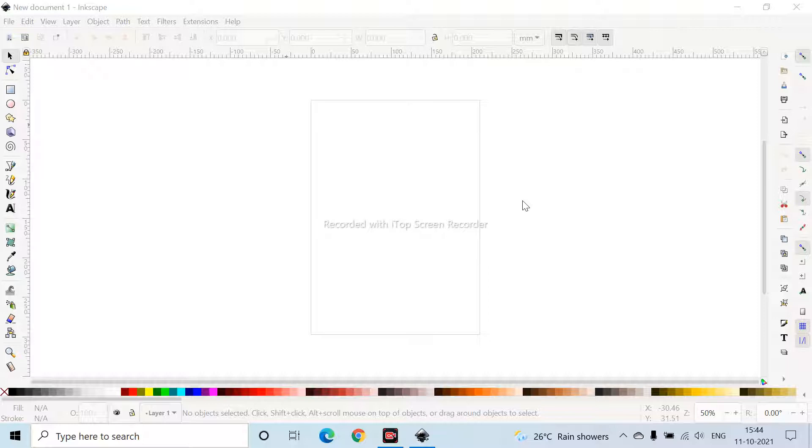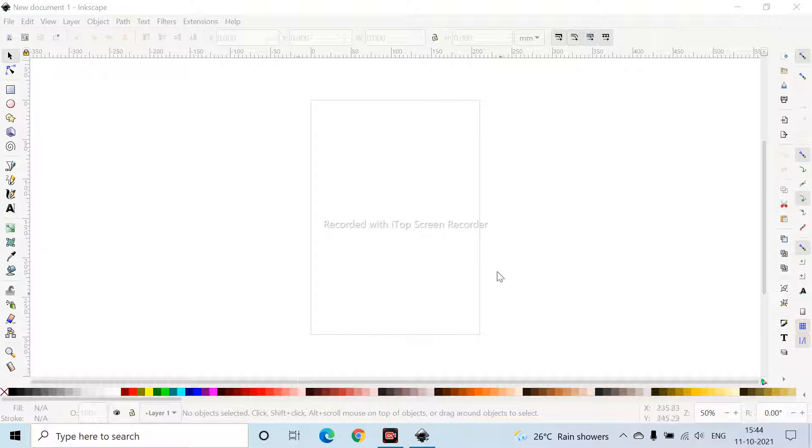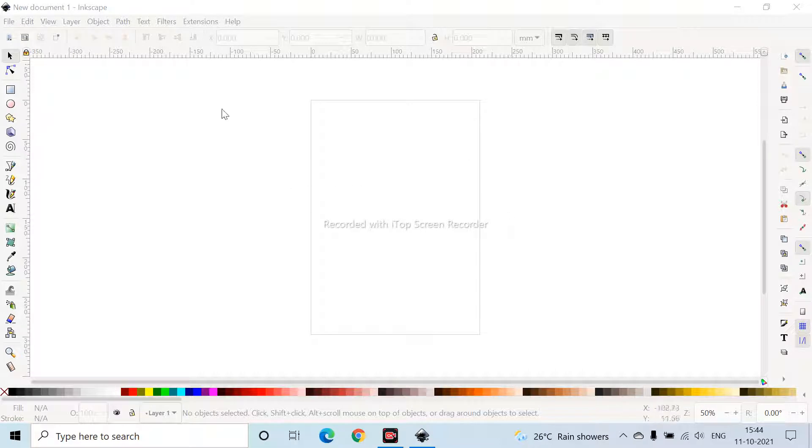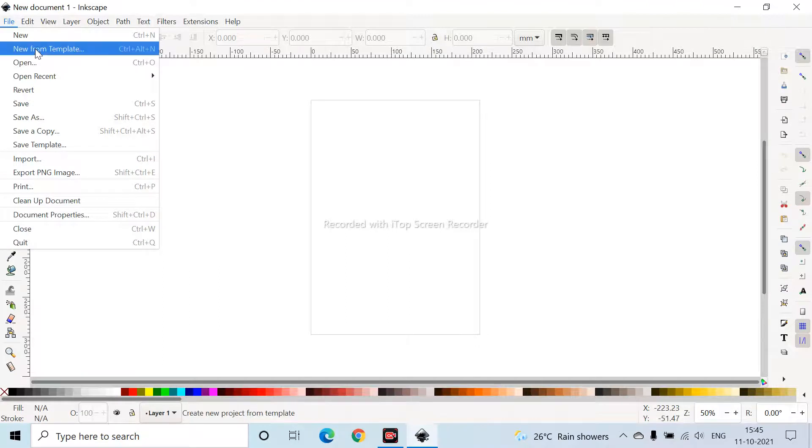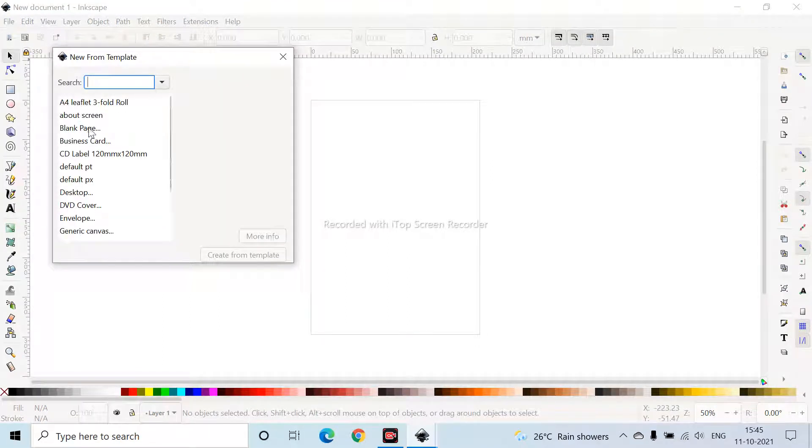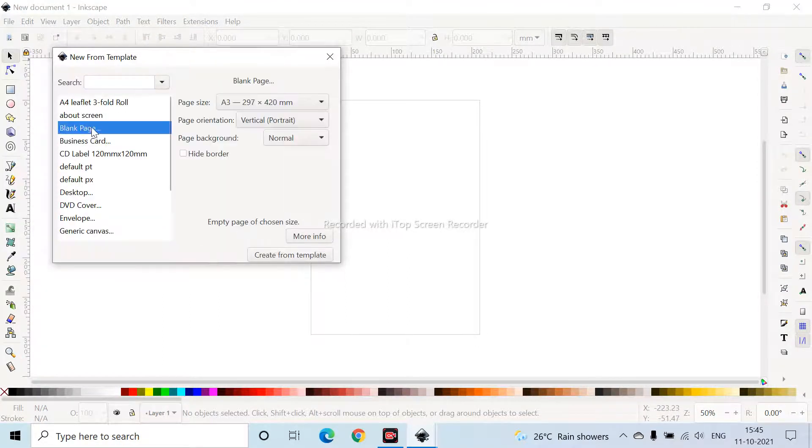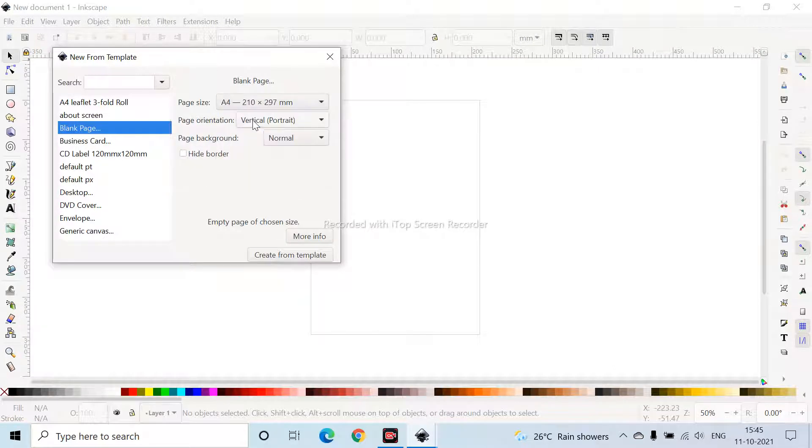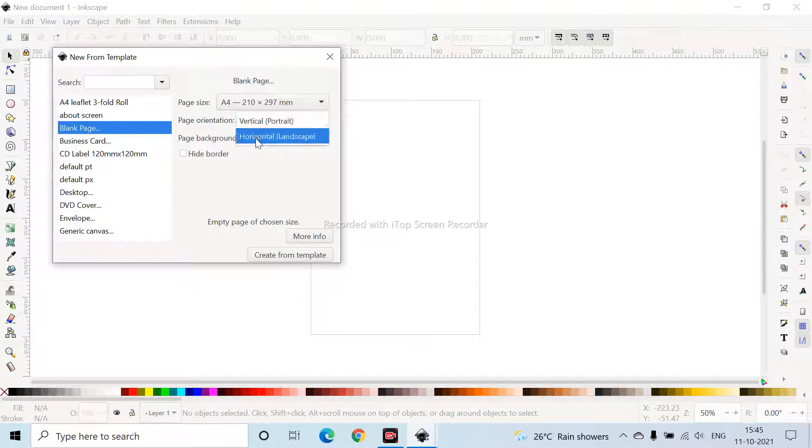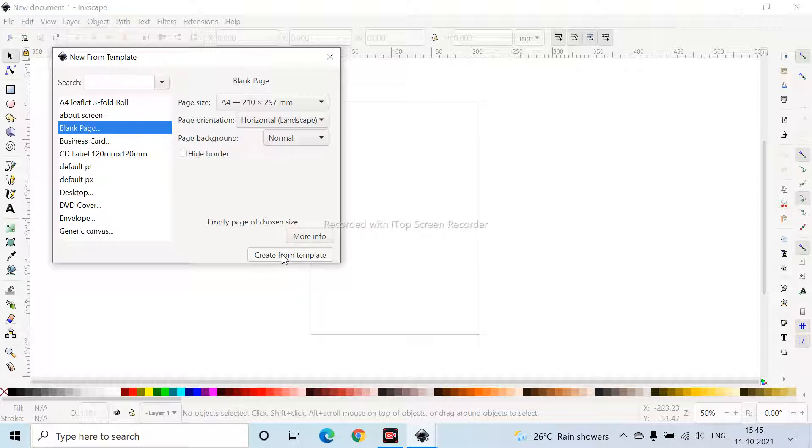Okay, so let's start our topic. For a house we need a rectangular base. Here you can see, click File, click New From Template, go to Blank Page and change it to A4 210 into 297 and horizontal landscape. So click Create From Template.